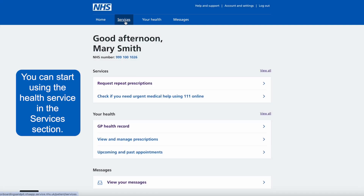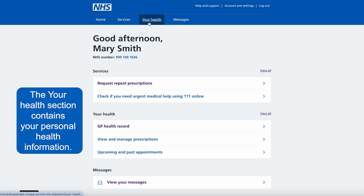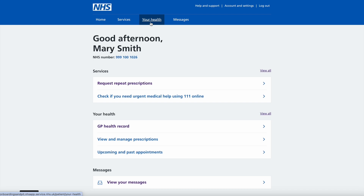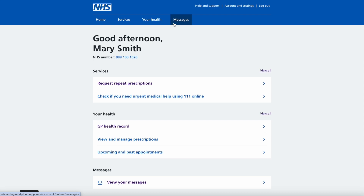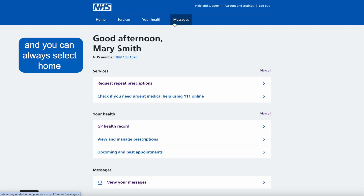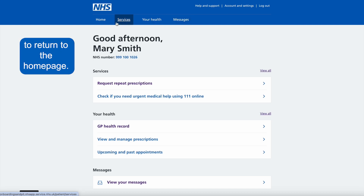You can start using the health service in the services section. The your health section contains your personal health information. You can read messages from your health service in the messages section, and you can always select home to return to the home page.